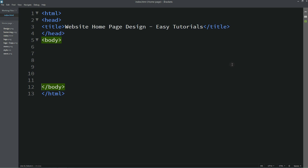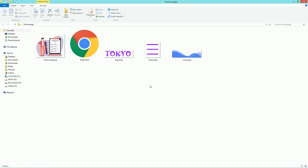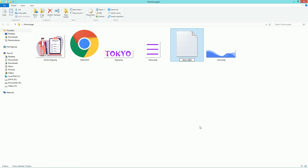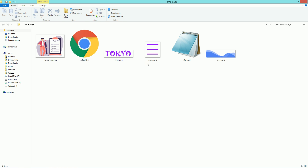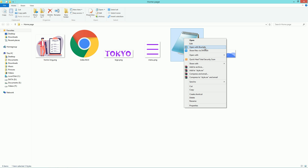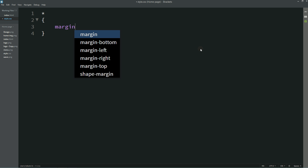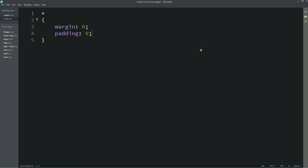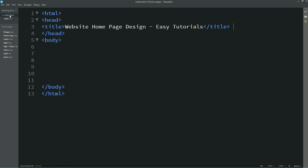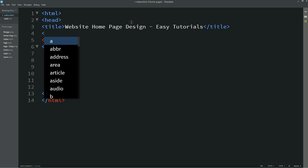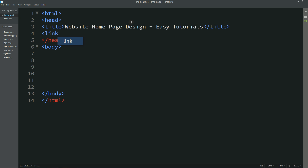Now I'll come back to the folder and create one more file: style.css. Open this file with the text editor. In this CSS file, first I will write star with margin 0 and padding 0. Then come back to the HTML file and connect this CSS file with HTML.